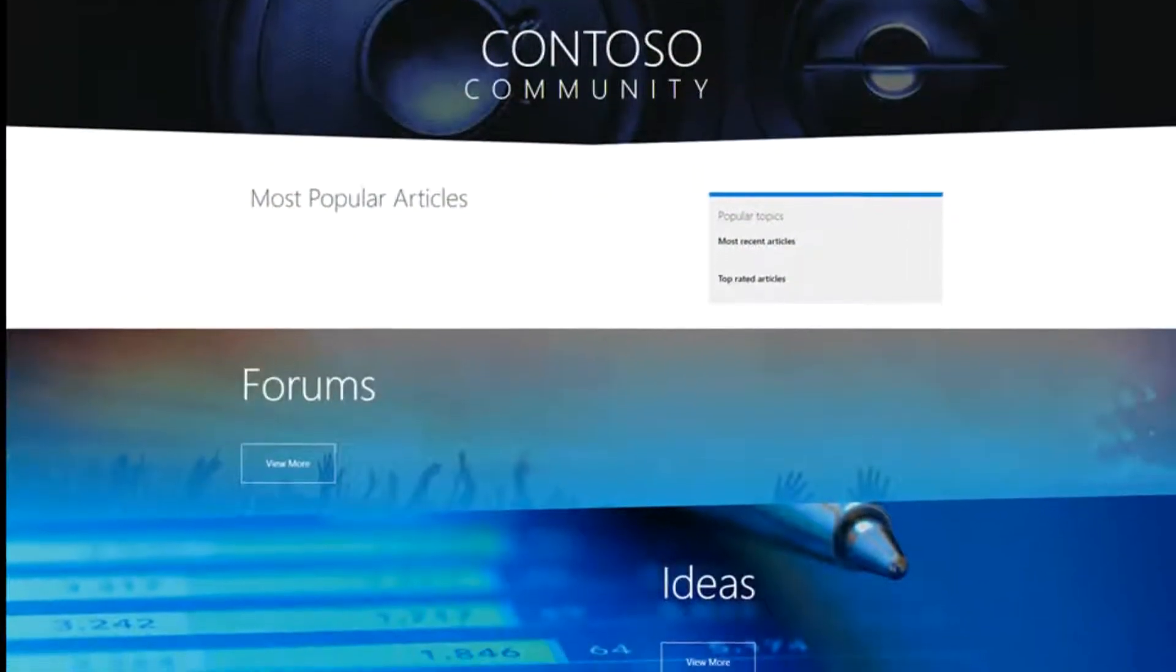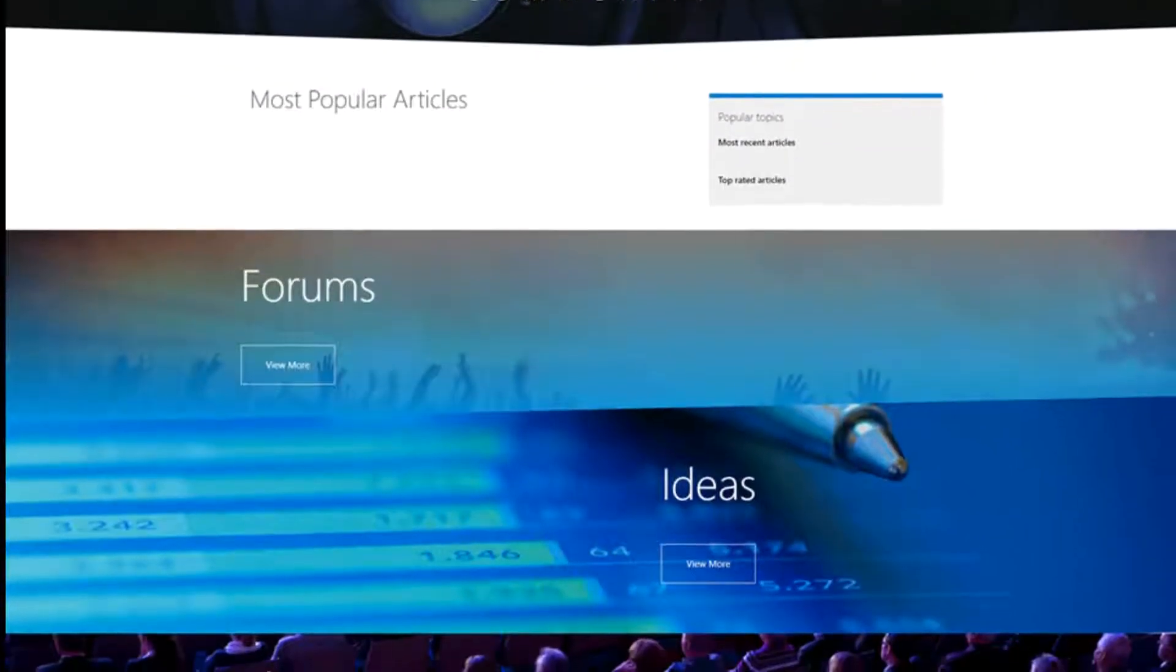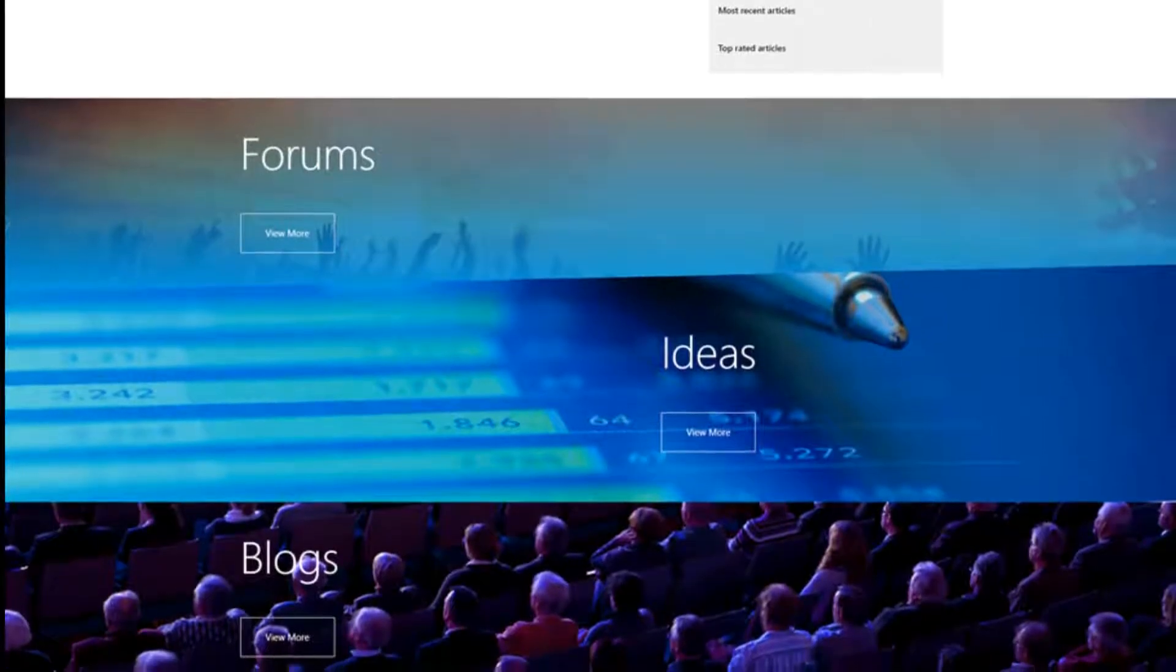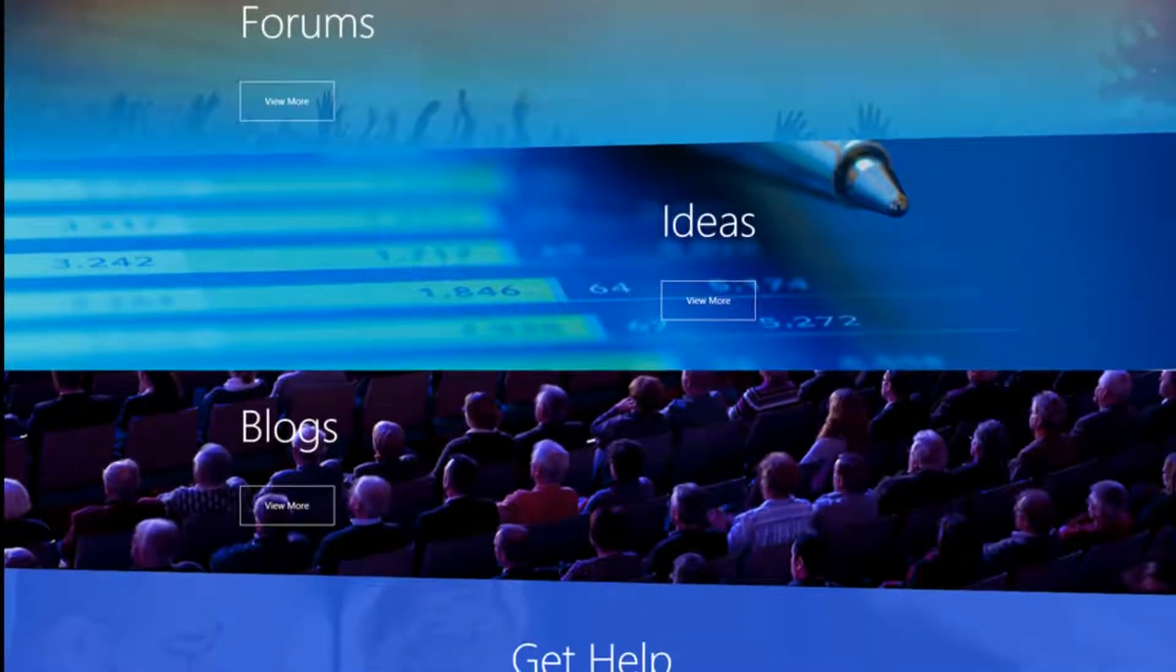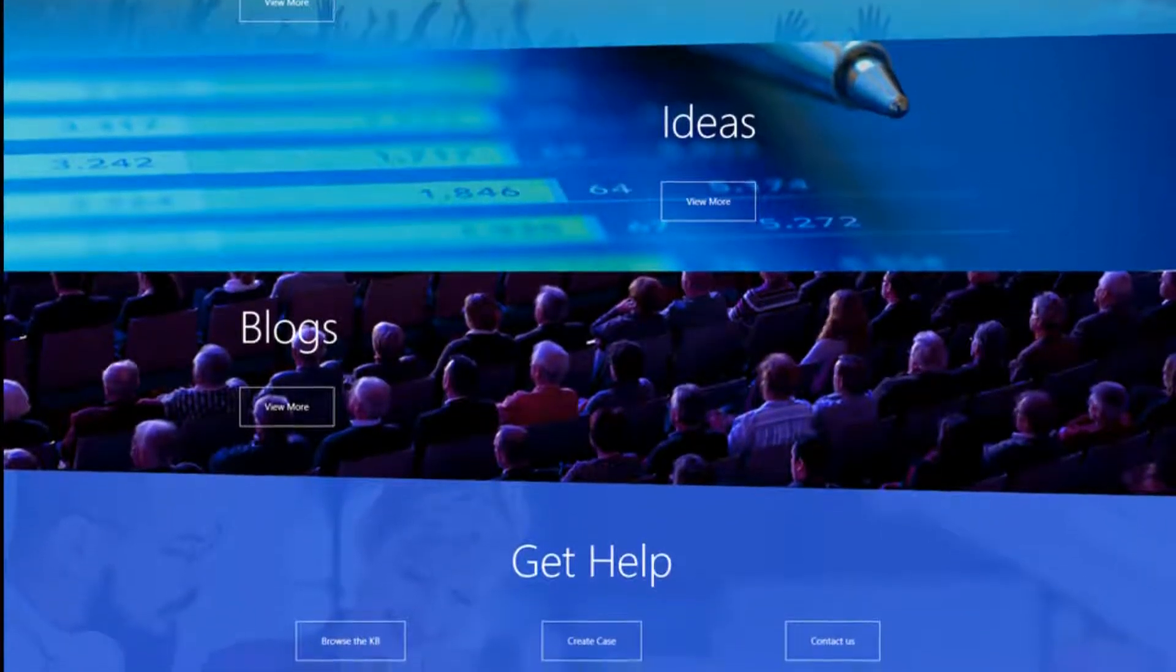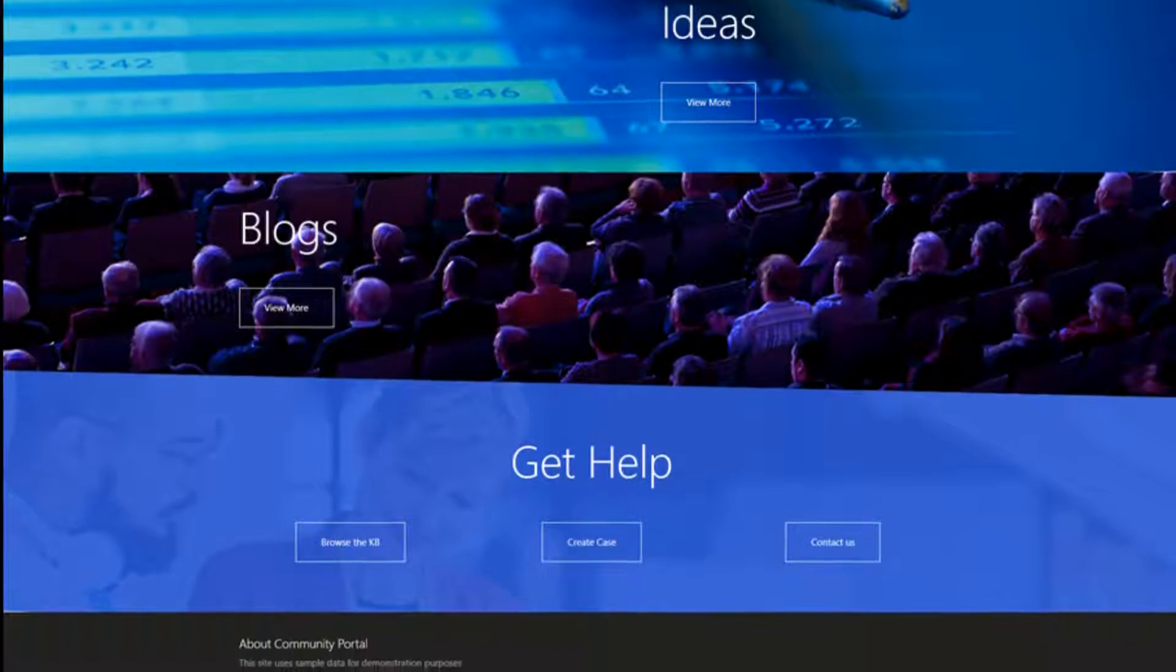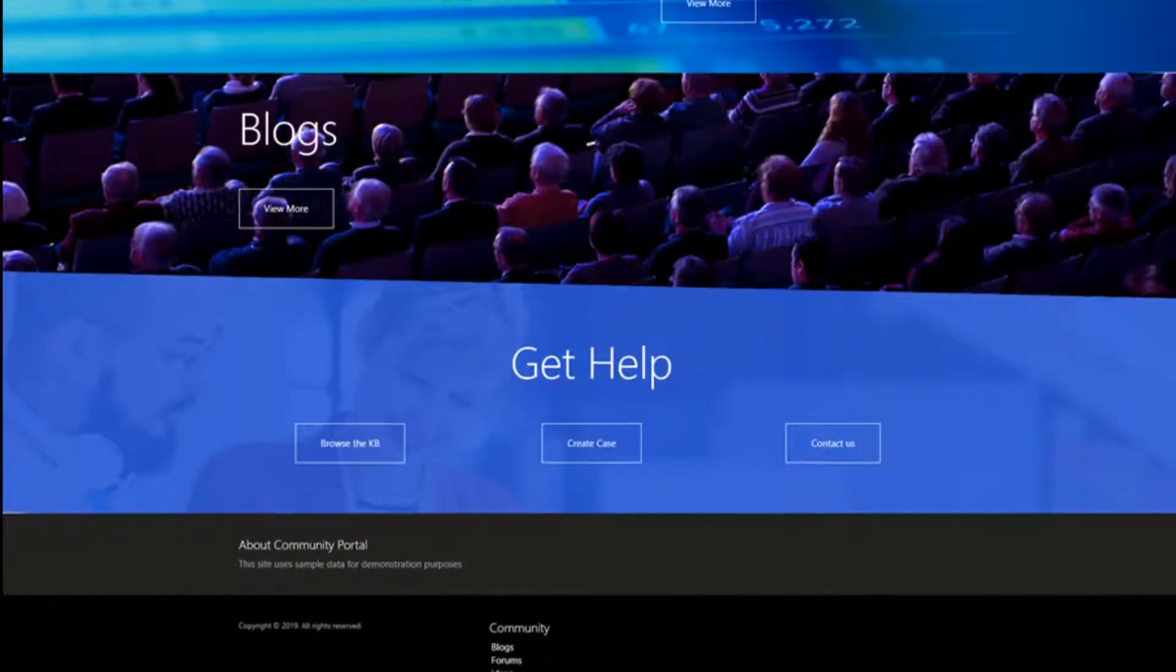The Community Portal is all about engaging with your customers and providing resources to the community that uses your products and services. The Community Portal offers some of the features that are common to the other portals, including discussion forums, knowledge base, and help desk. Specific to the Community Portal are the Ideas and Blog areas.